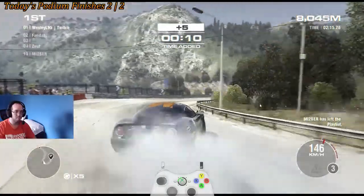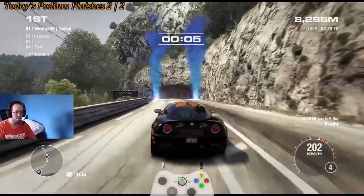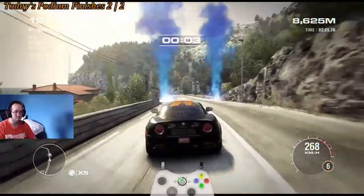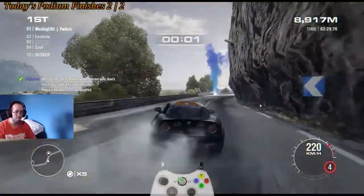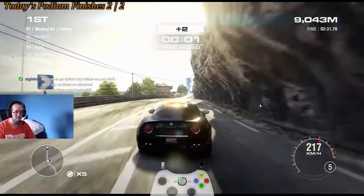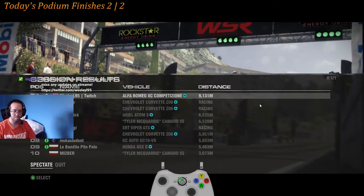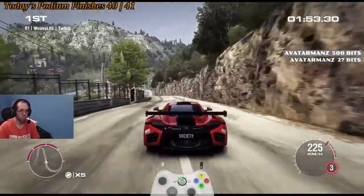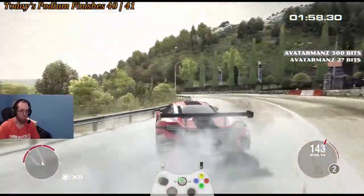Hey guys, just wanted to let you know that if you were looking to see how I've done on other tracks in Grid 2, make sure to check out the Personal Best Spreadsheet.